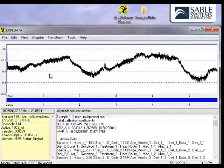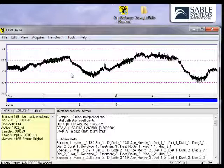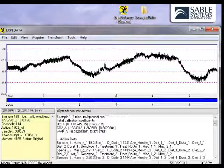Obviously, you will often want to know more than that, such as the exact date and time at the cursor. To find that out, simply hold down the Ctrl key while you move the mouse cursor. As you can see, the exact time and date at which the cursor is positioned will be shown.